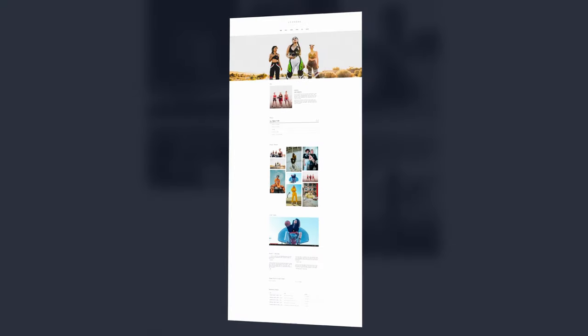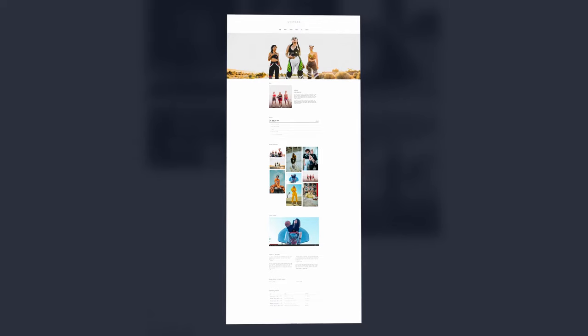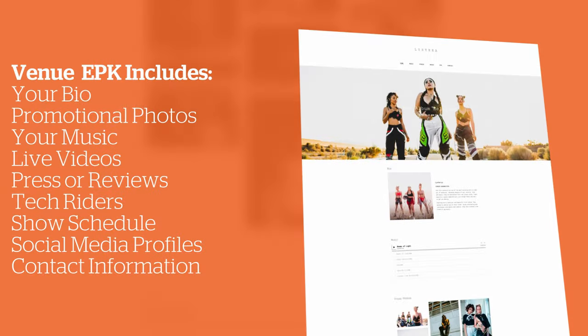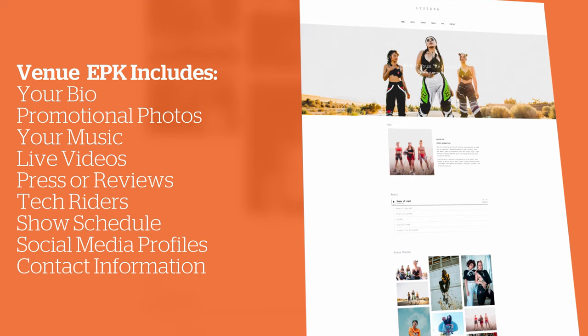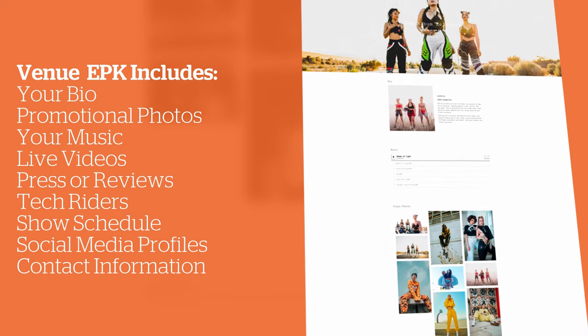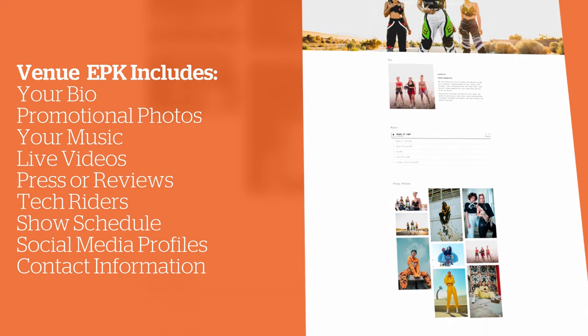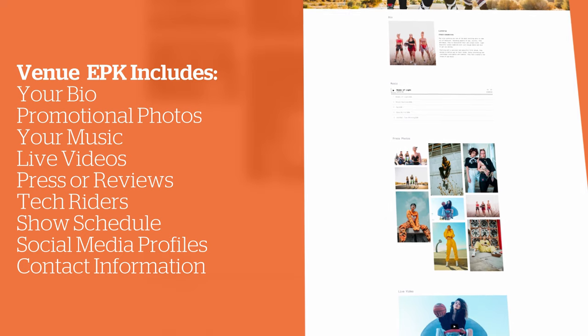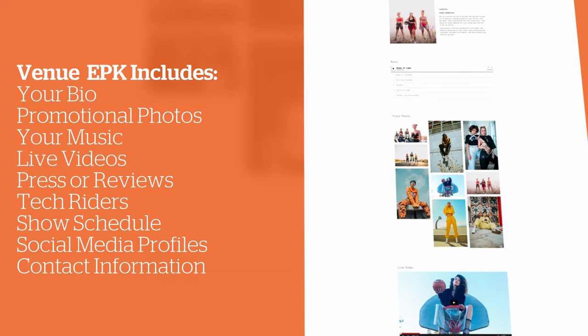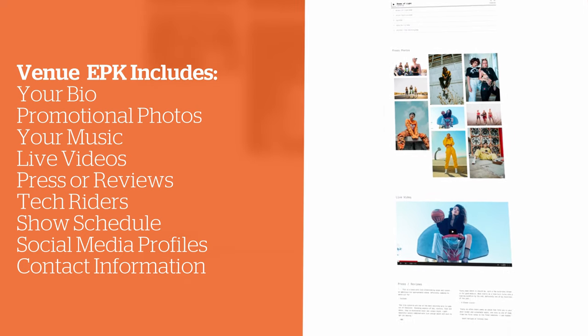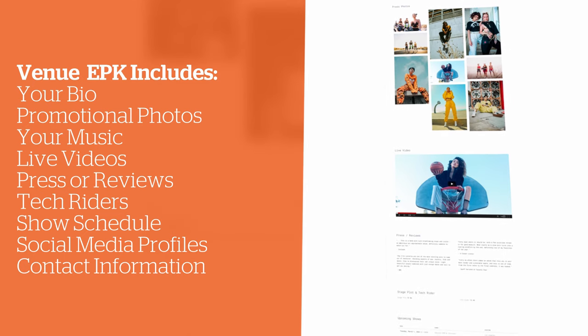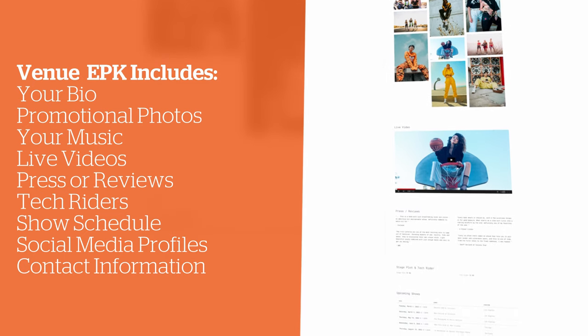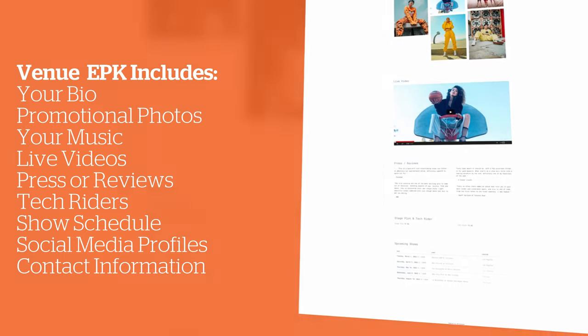If you're looking to book shows or live streams, an EPK for venues will help you line up all the content needed. This includes your artist's bio, your marketing photos, your best tracks, a live video, press or reviews of your shows, a tech rider or stage plot if necessary, and a calendar of your other shows. And as always, you can also add your social media links and contact information to the page.